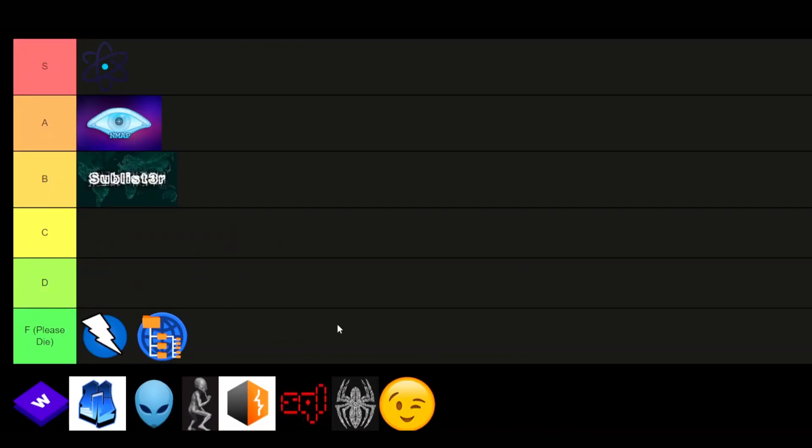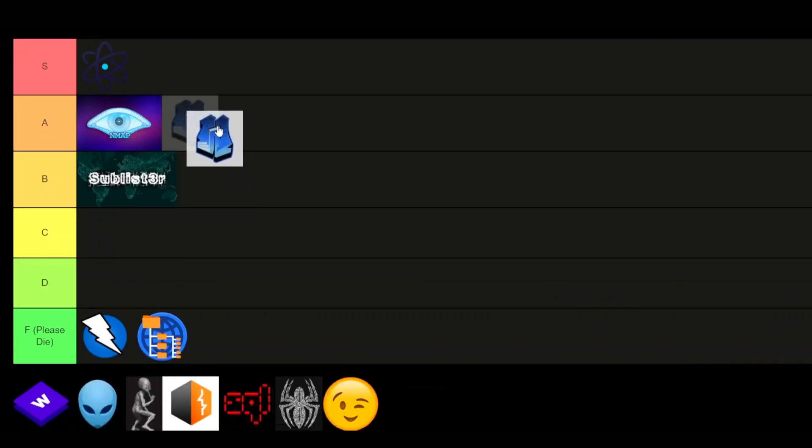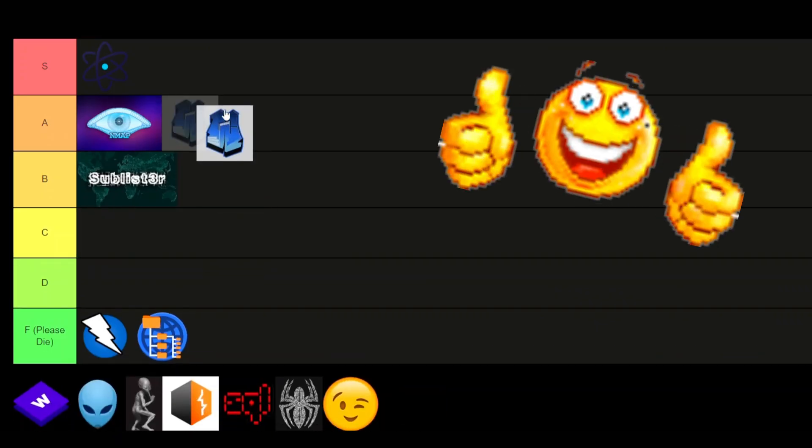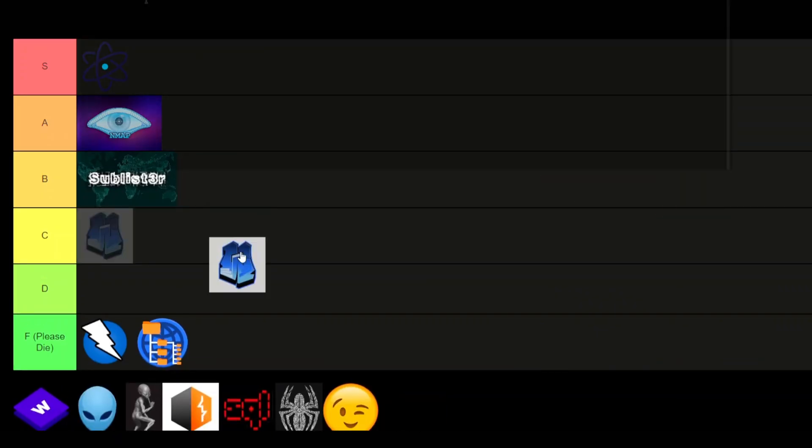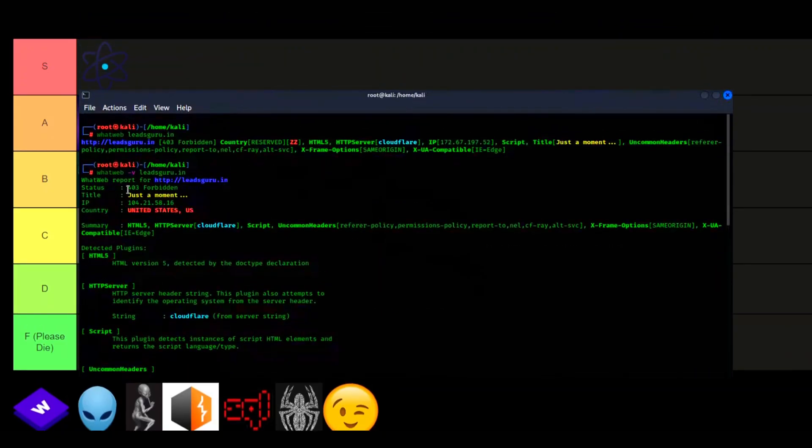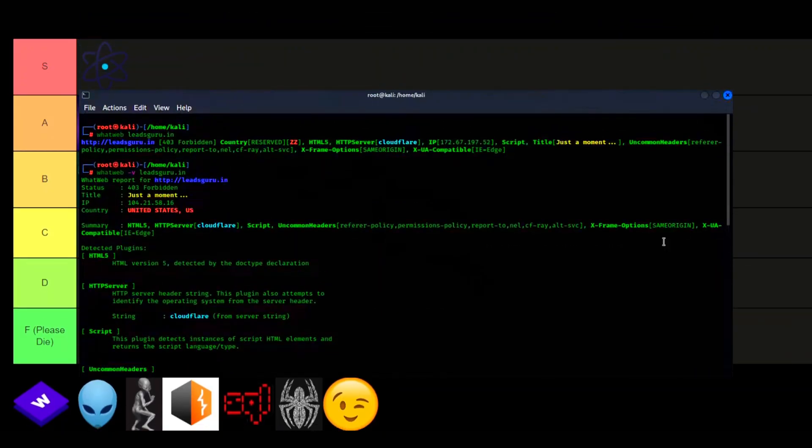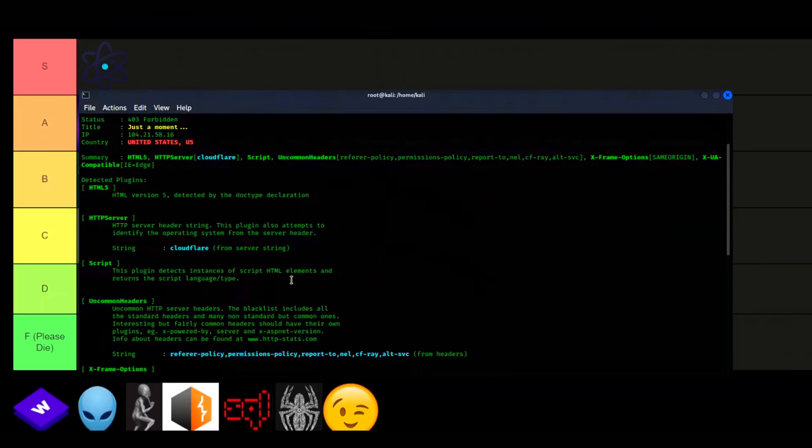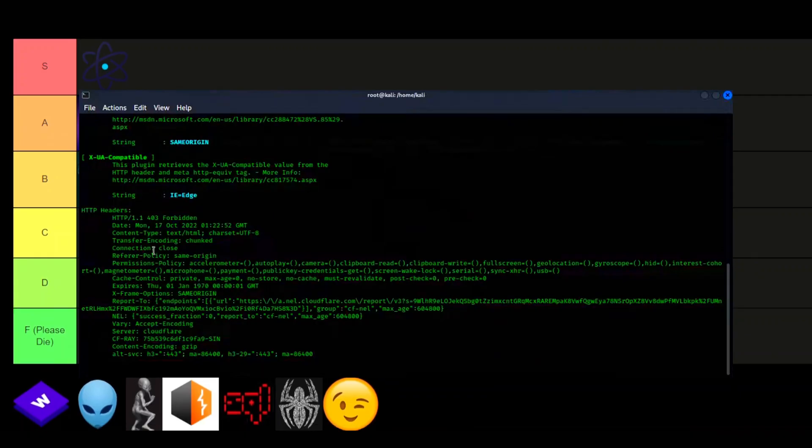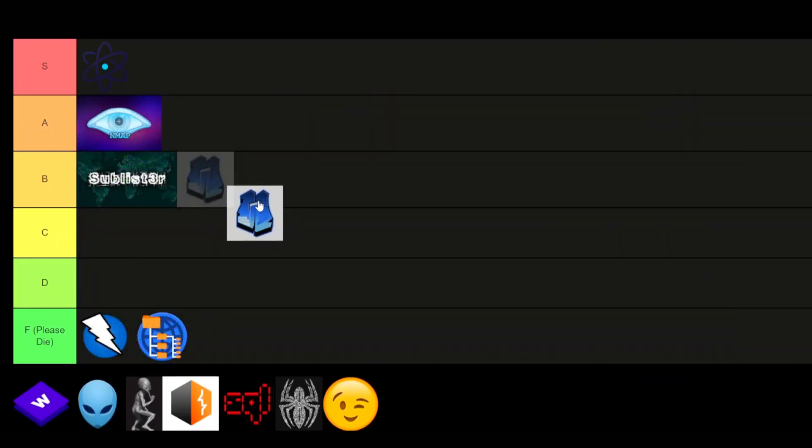Whatweb. This is another alternative for web fingerprinting. It's honestly a great tool for web fingerprinting, similar to Wappalyzer. I use both personally for just some quick technology stack fingerprinting. It's a good tool. A-tier.